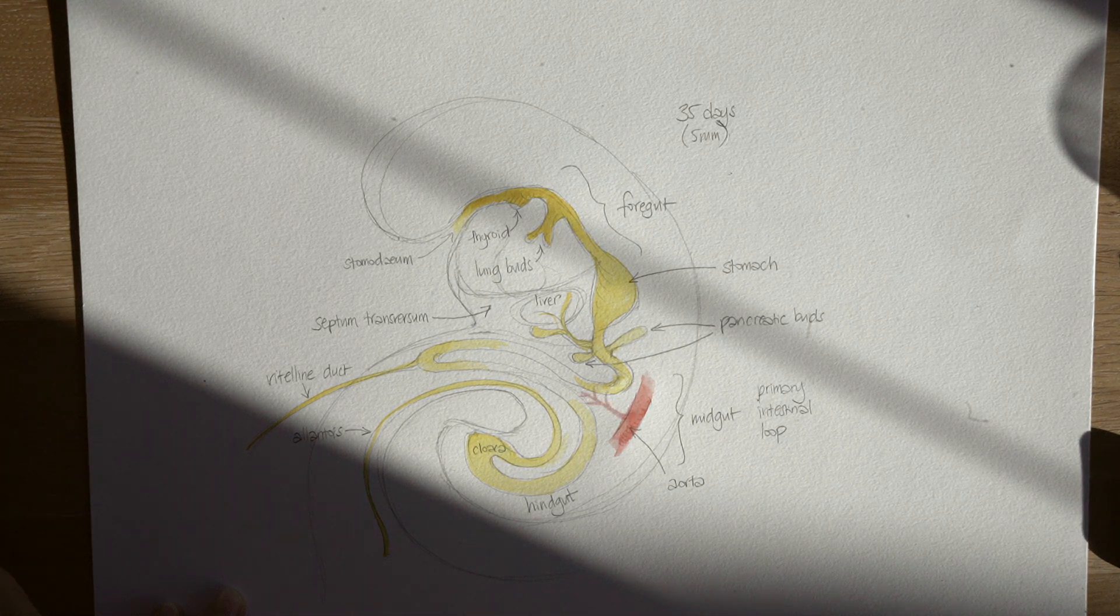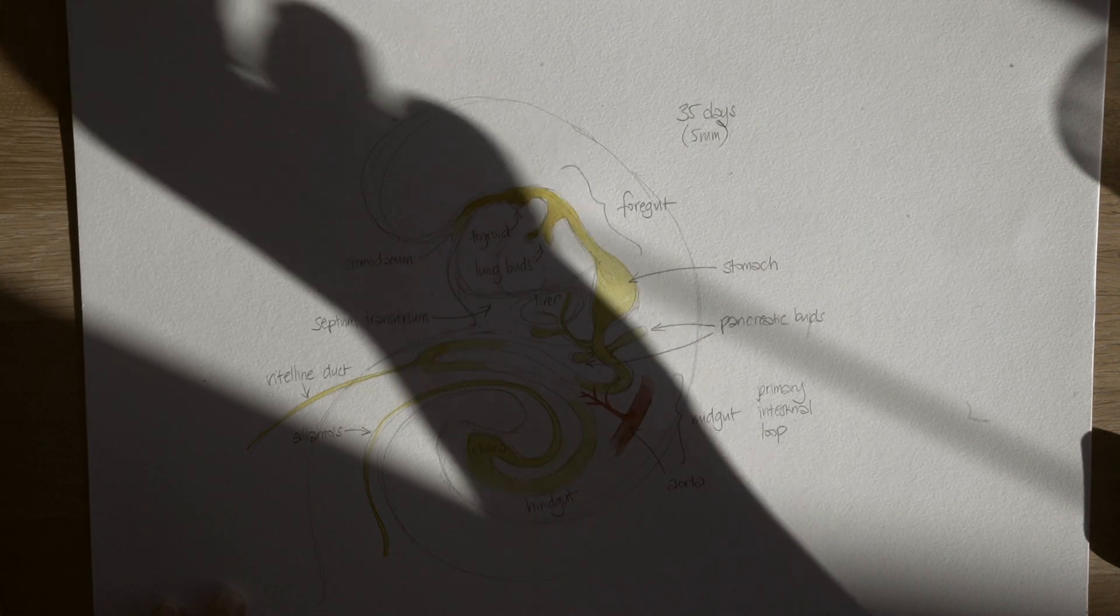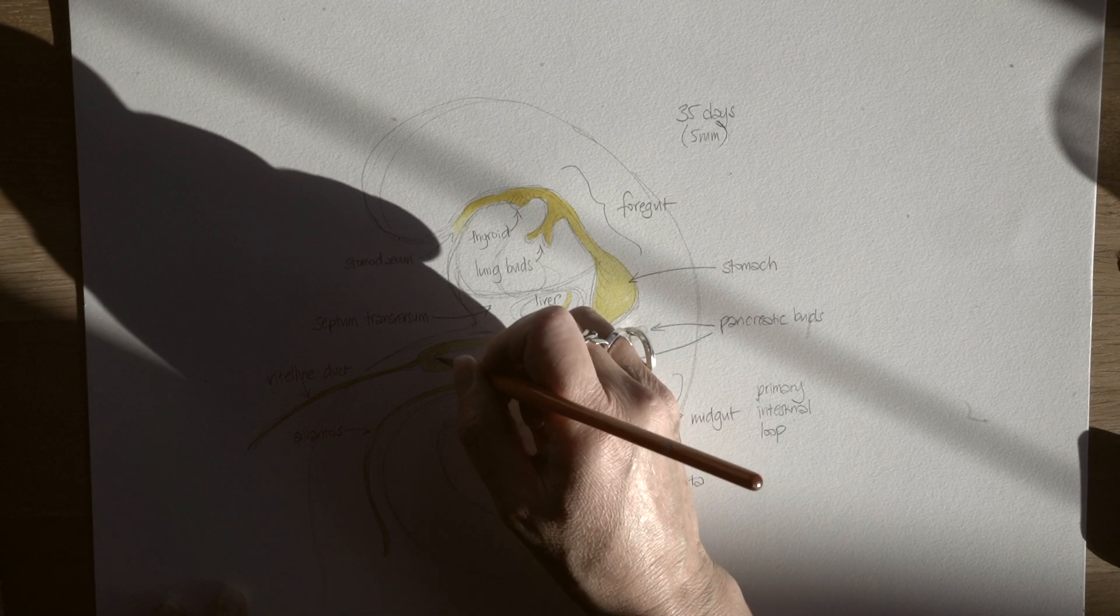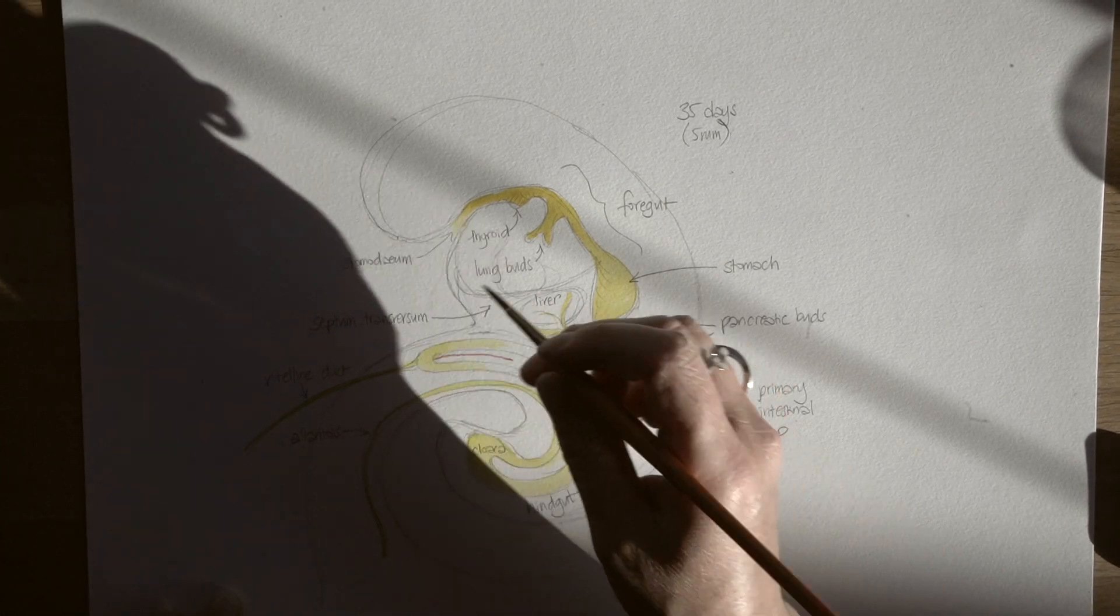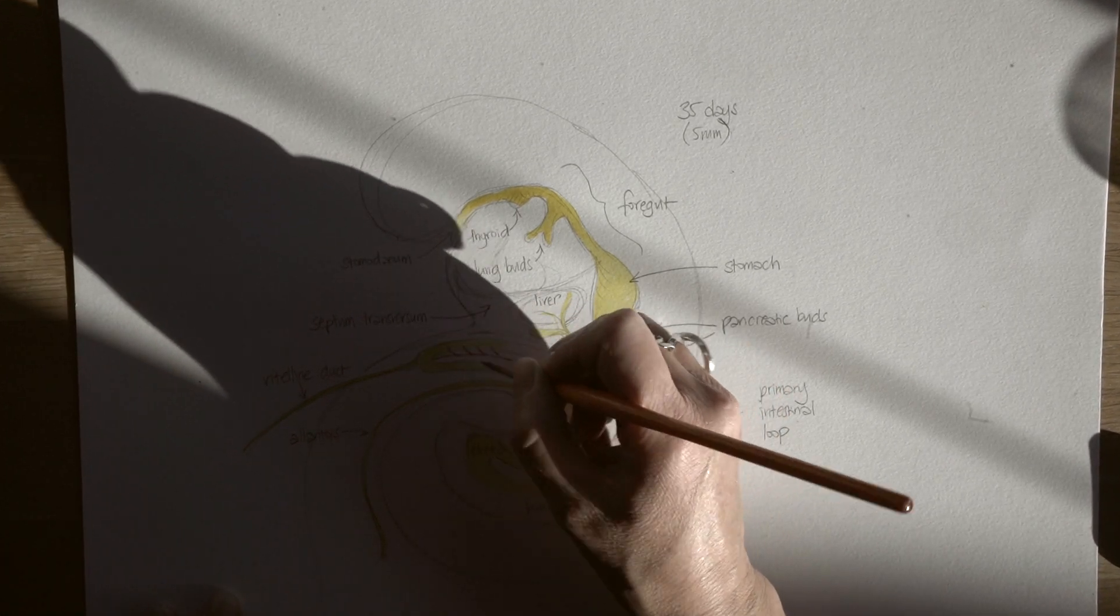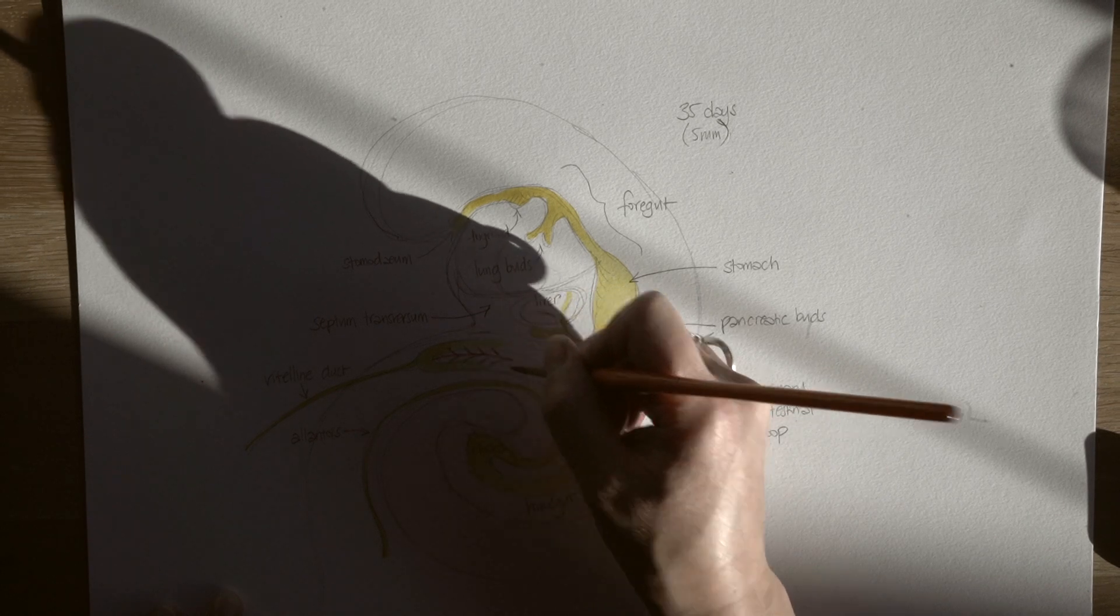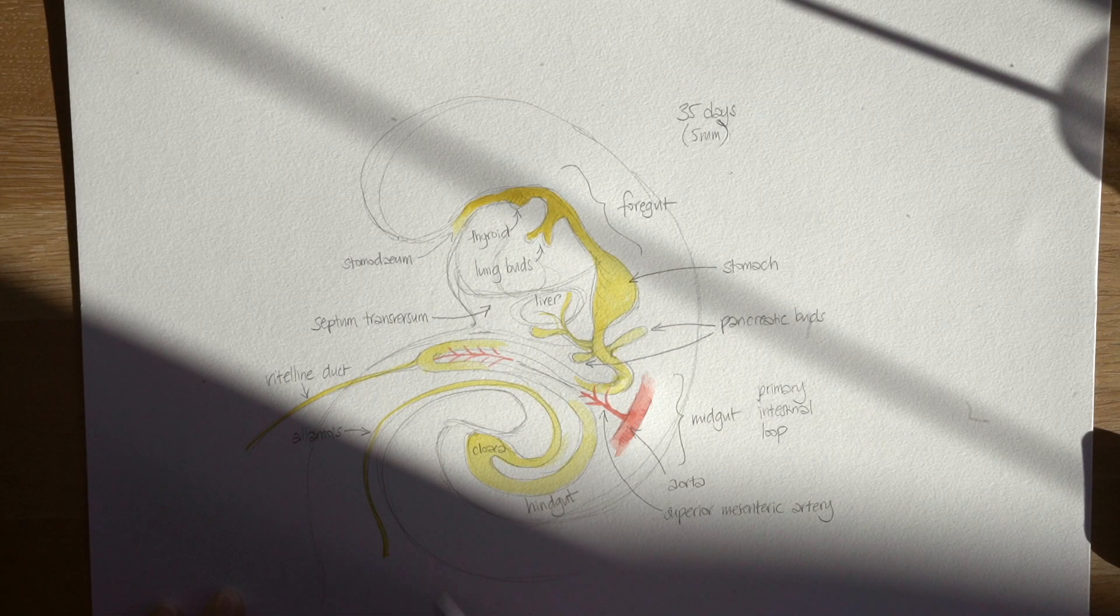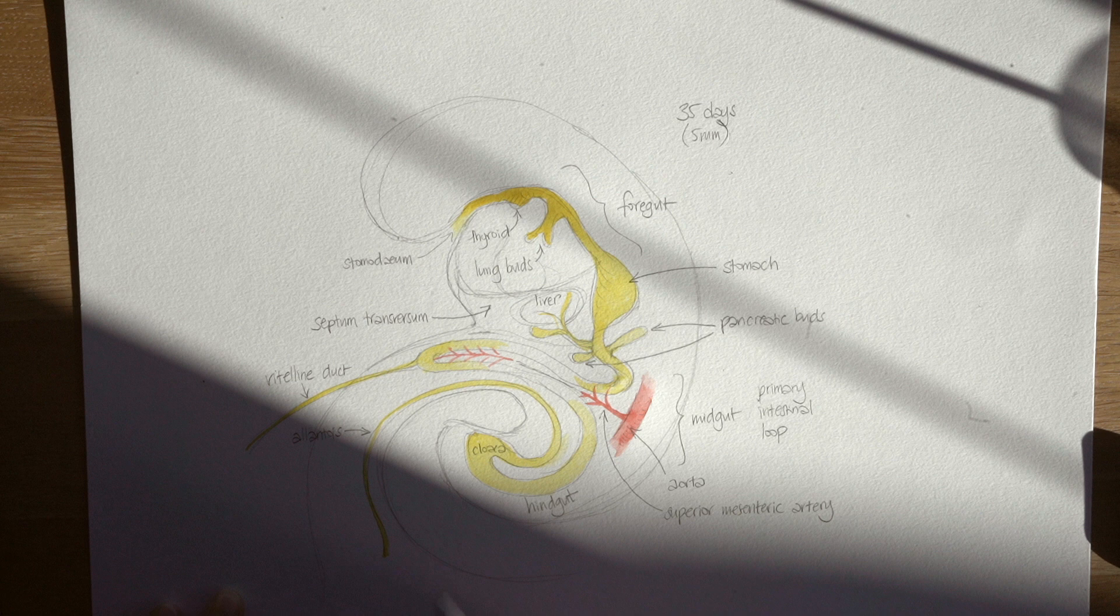Now let's have a look at the aorta. I've just shown a portion of it here level with that midgut loop and there's a branch of it which is traveling right down the center of that loop and supplying that loop with arterial blood, and this vessel is the superior mesenteric artery. So that's an artery that's going to stay there right into adulthood. You have a superior mesenteric artery and it's still supplying the part of your gut that came from that midgut loop.